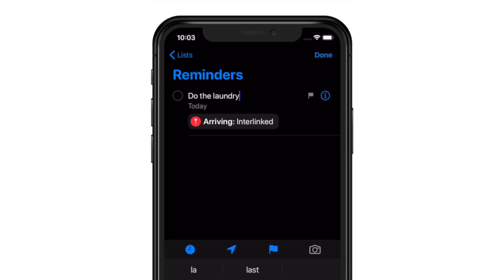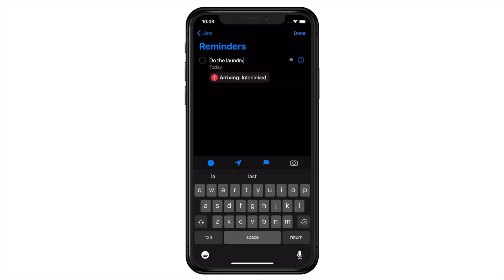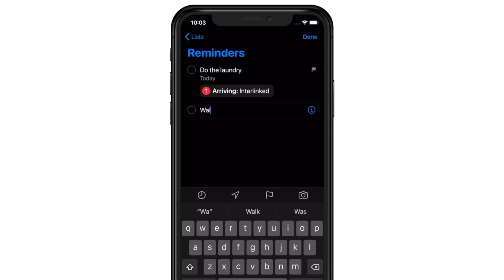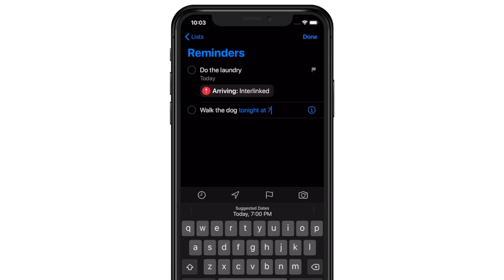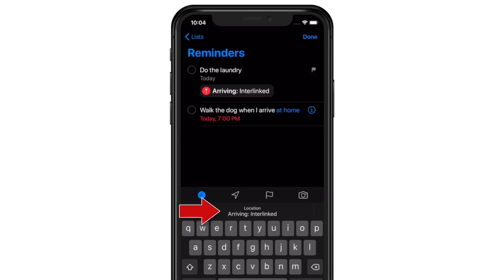More on that later. Lastly, when I tap the camera icon, I can take a new picture, choose an existing one from my photos library, or scan a document. It's very cool that Apple has put these features right in the reminder's creation process. You can now use natural language input to assign dates or locations as you type the reminder. If I type 'walk the dog tonight at 7pm', the text turns blue, and right above the keyboard I can tap on the suggested time to set it into my reminder. This works with locations too — when I type 'walk the dog when I arrive at home', the same suggestion pops up and I can add it immediately.